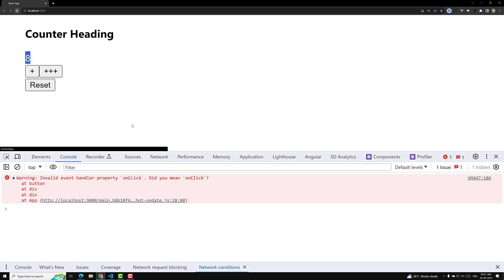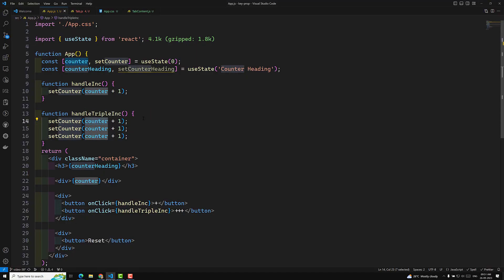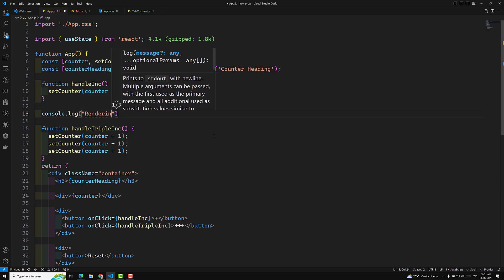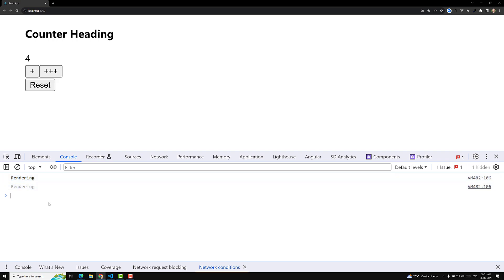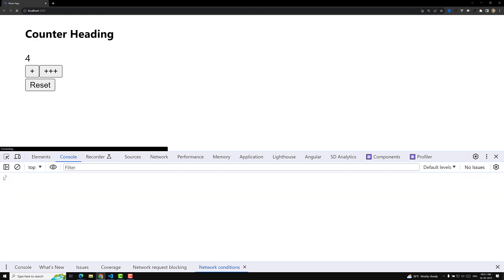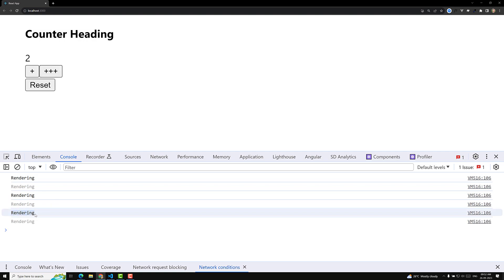Now if I click the single increment it's working. But clicking triple increment — it should go up by three, but it's only incrementing by one. Why is this happening? I'll add a console.log to check re-renders. If I click triple increment, the state is updating only once instead of three times.